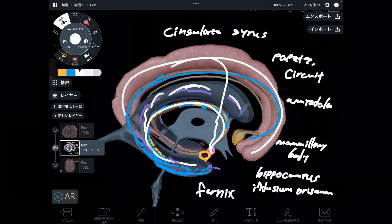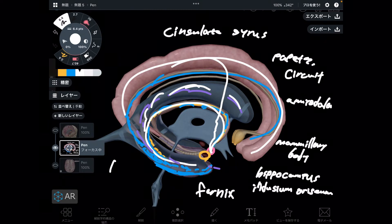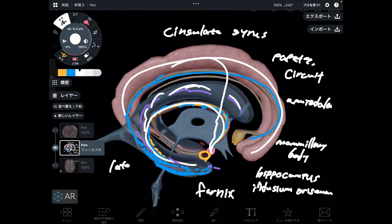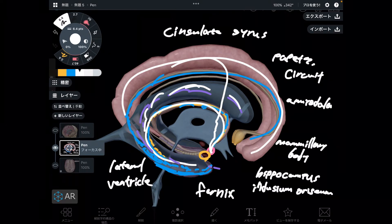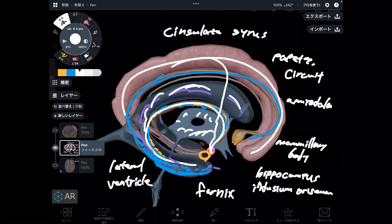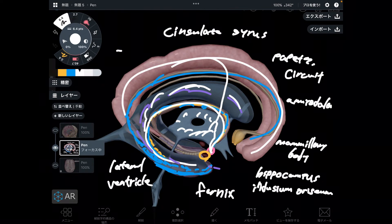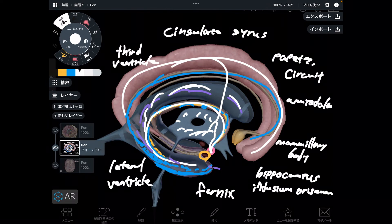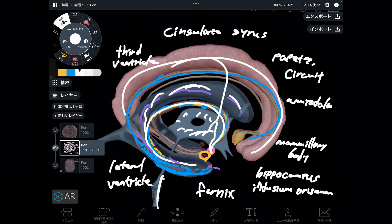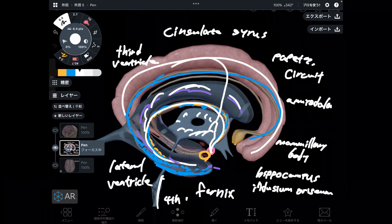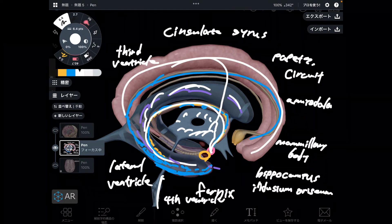Particularly this part is the lateral ventricle. And this part is the third ventricle. Then this part is the fourth ventricle. Oh my gosh, there are so many structures deep to brain tissue.